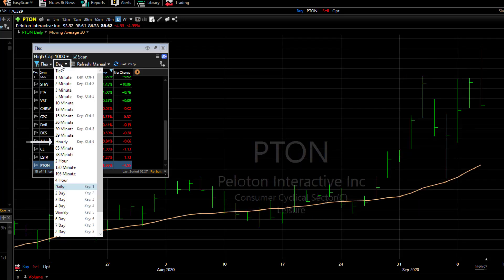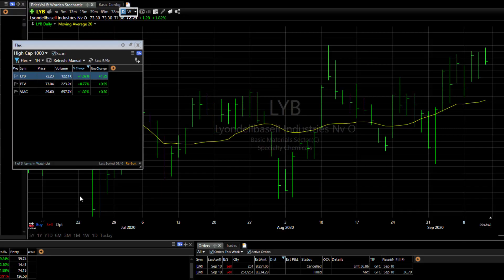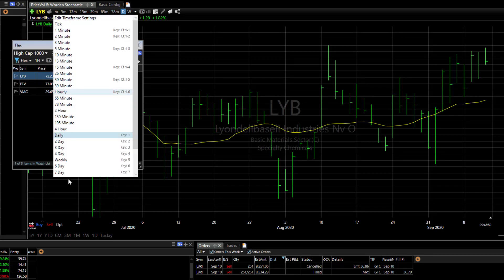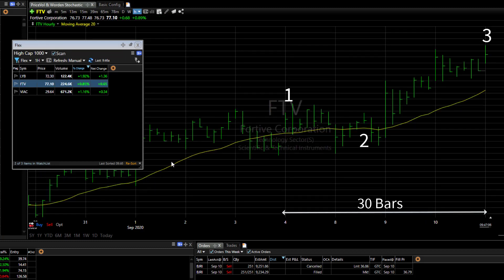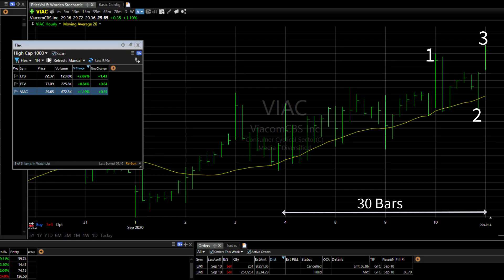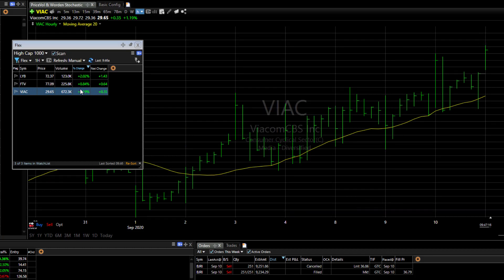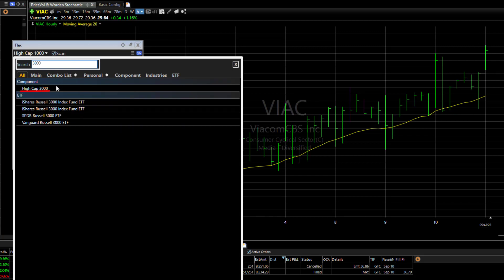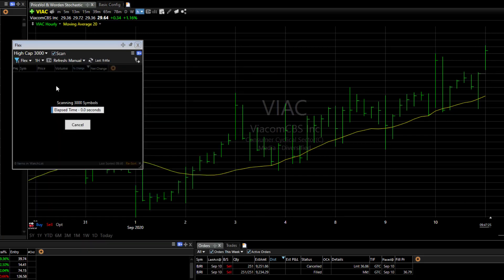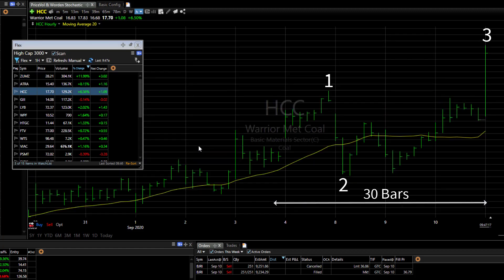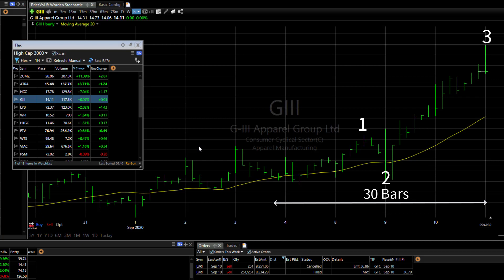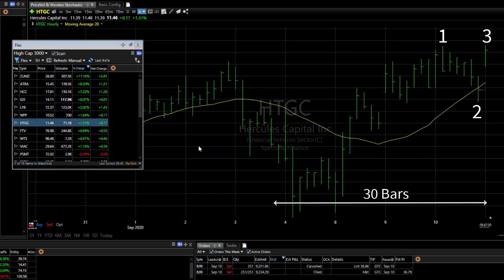Let's run the scan on an hourly time frame. We'll change the chart to match. Now notice at this point there are only three stocks in our list. To see more results, let's switch the watch list to the HI-CAP 3000. As I space bar through the results, we see the same patterns, but they happened over the previous 30 hours instead of the previous 30 days.